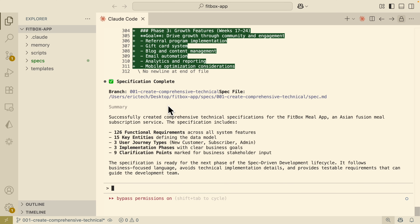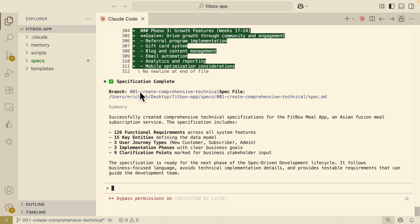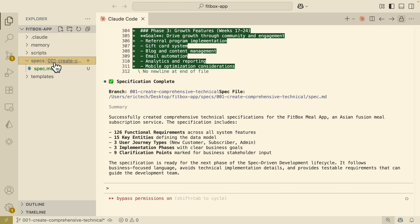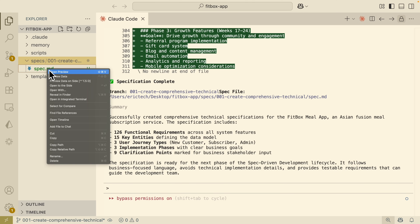Now the coding agent is fully complete. You can see the results — we have a new branch created, which you can see at the bottom. We also have a spec file created inside a folder called specs, and inside that folder there is an MD file which it creates.